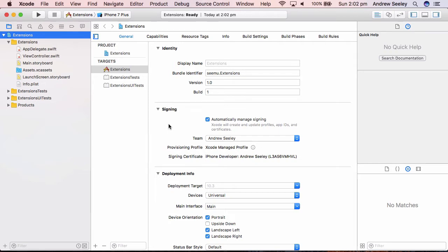So first of all, what are Swift extensions? They essentially allow you to extend the functionality of an existing Swift class. It allows to add custom methods and variables to these classes which can be accessed from anywhere in your code.